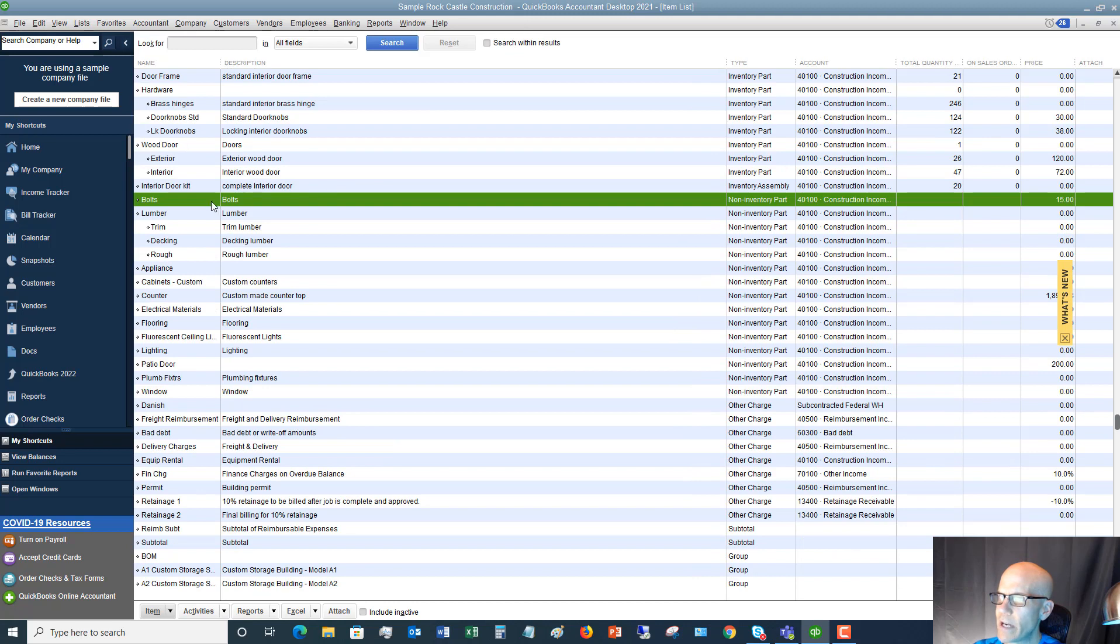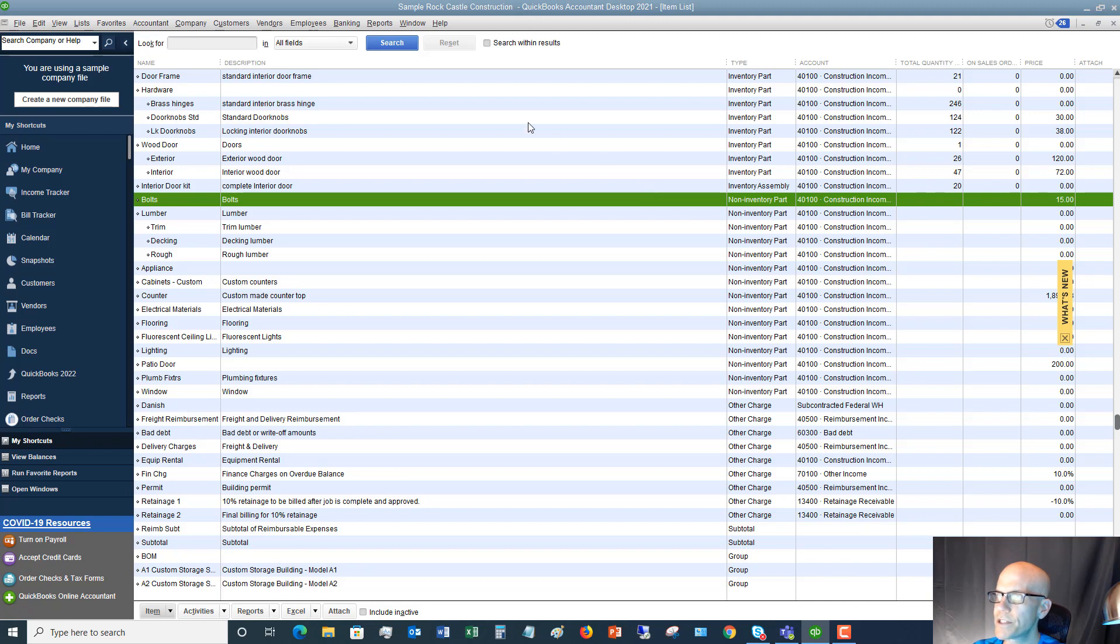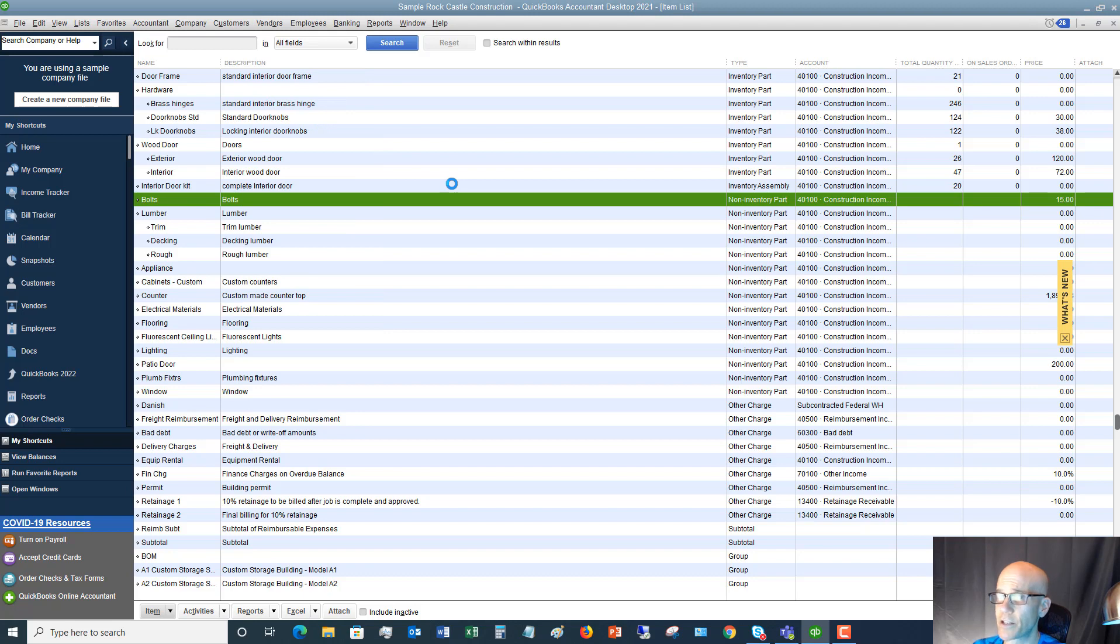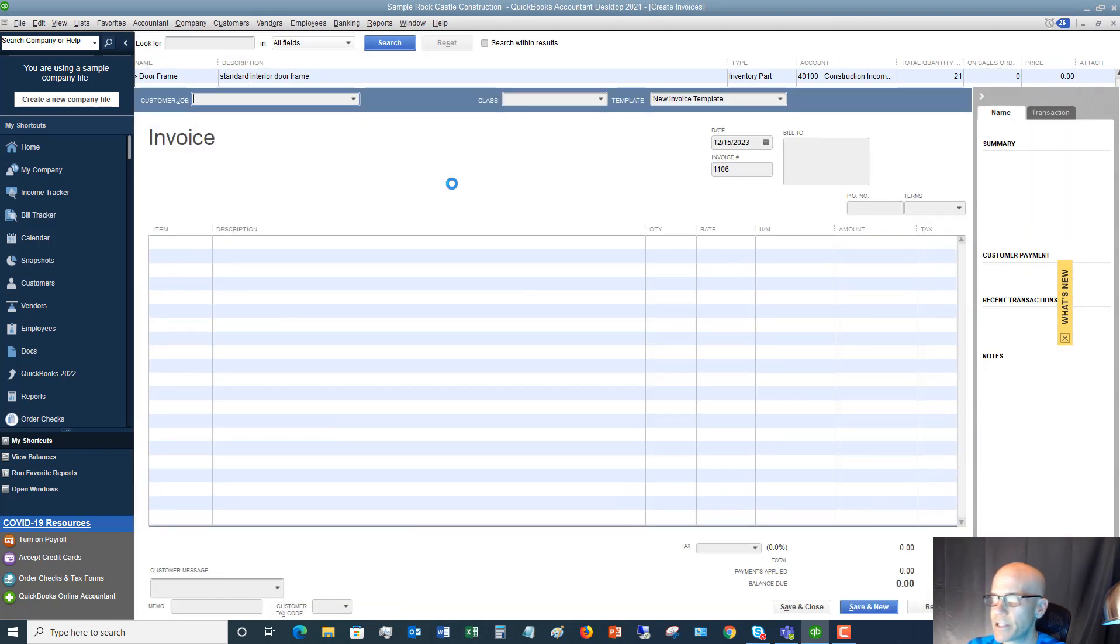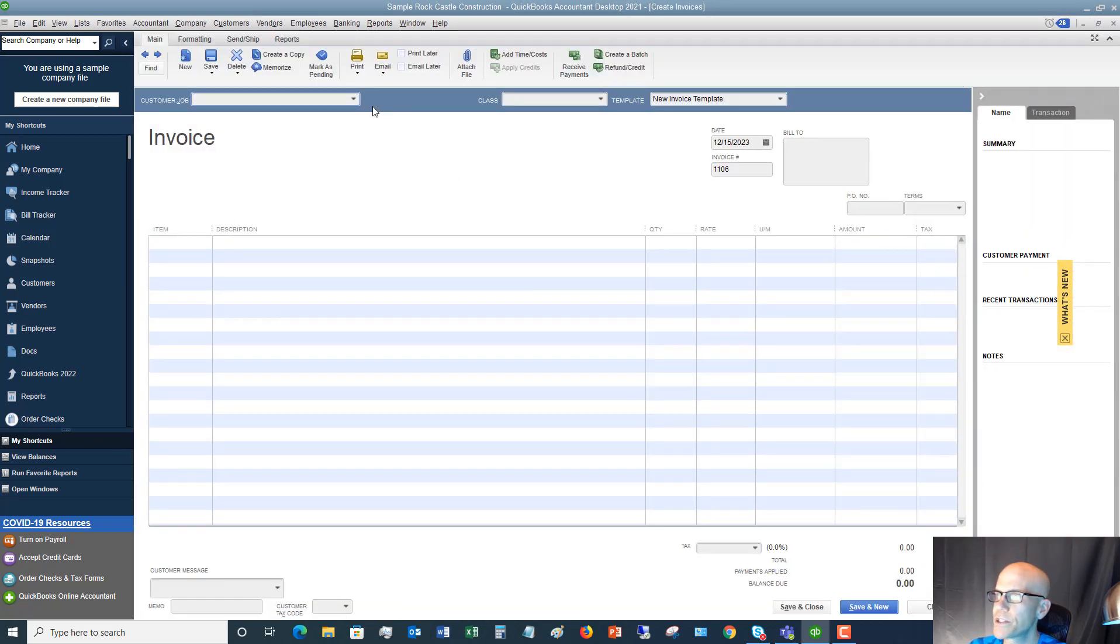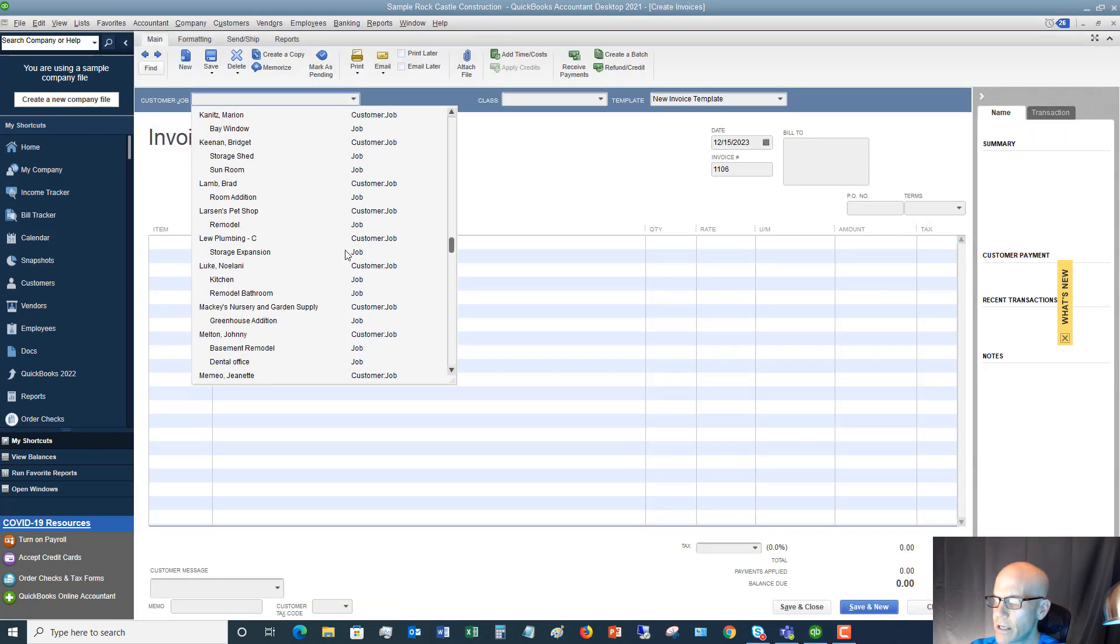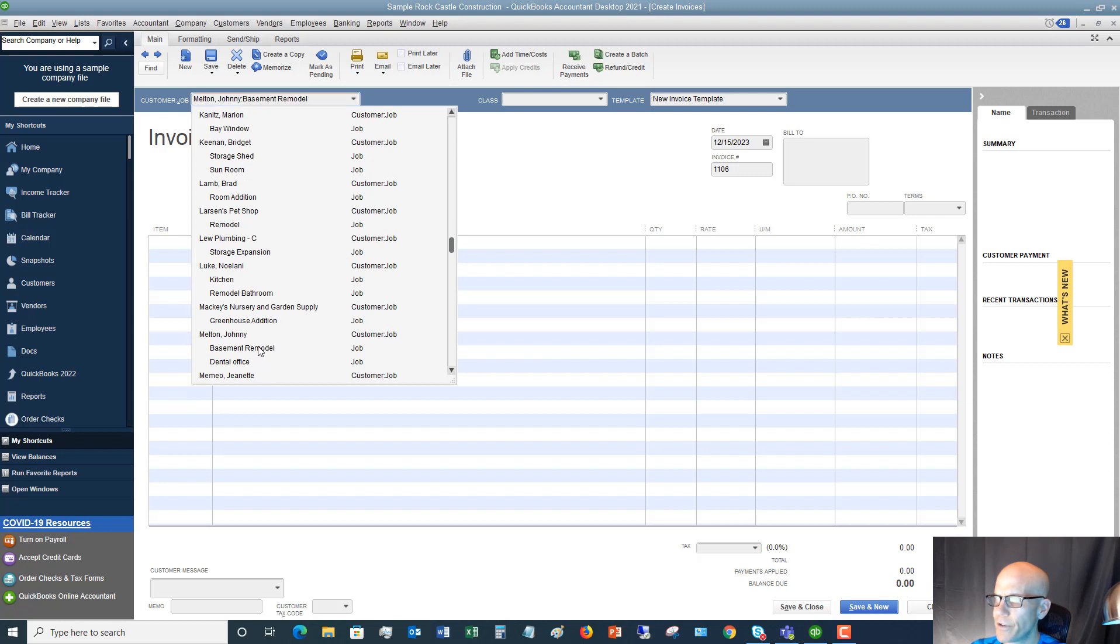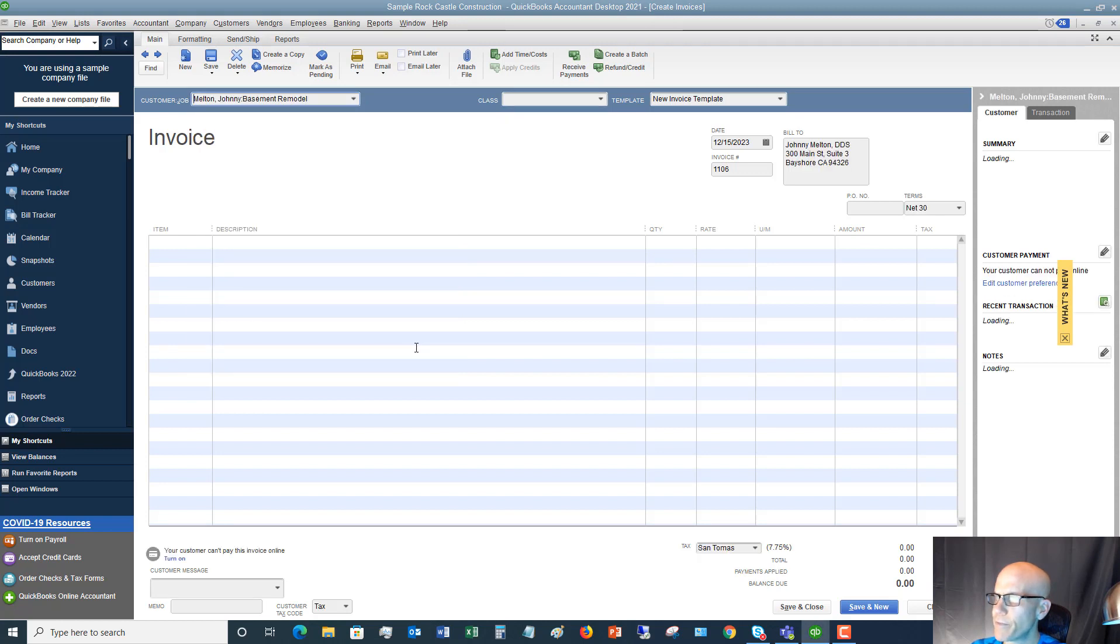So now you can see we have bolts in our item list as a non-inventory part. So let's take a look at what this does. If we're going to go up and we're going to say customers, we're going to create an invoice. And again, this could be a sales receipt. Doesn't have to be an invoice. And we'll say that Johnny Melton basement remodel. So we've got Johnny Melton date, invoice number, et cetera.